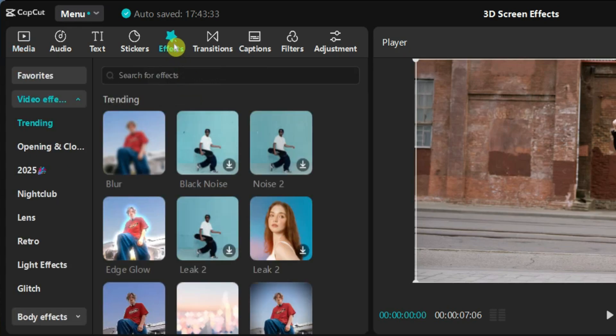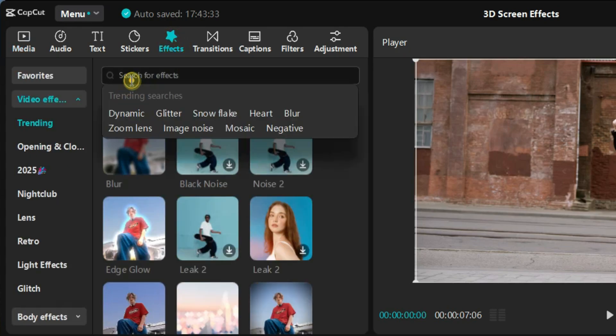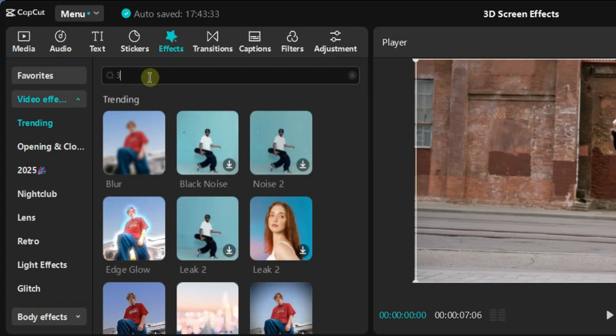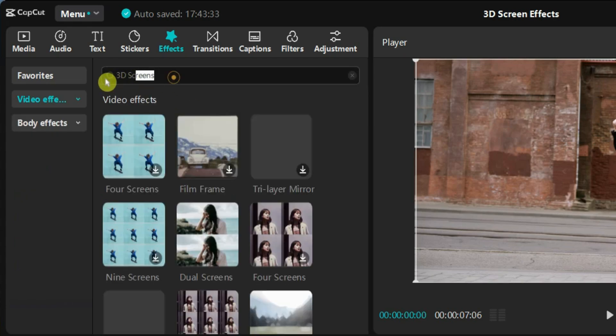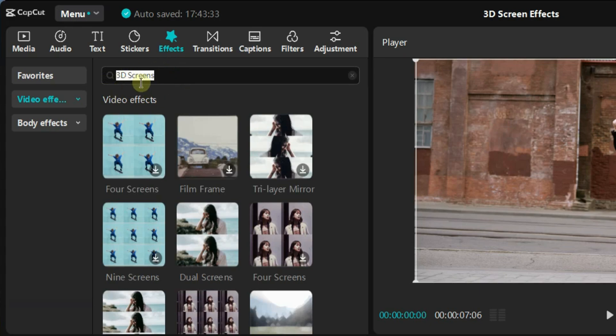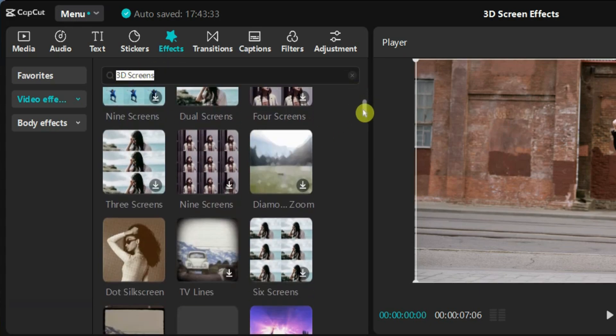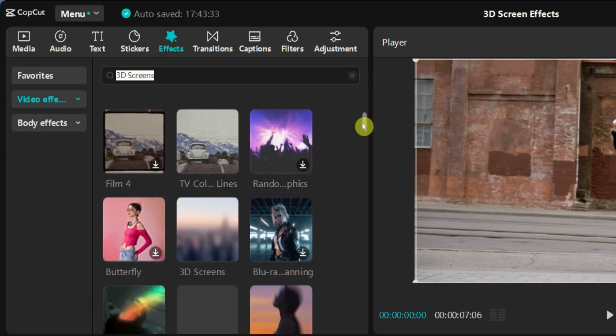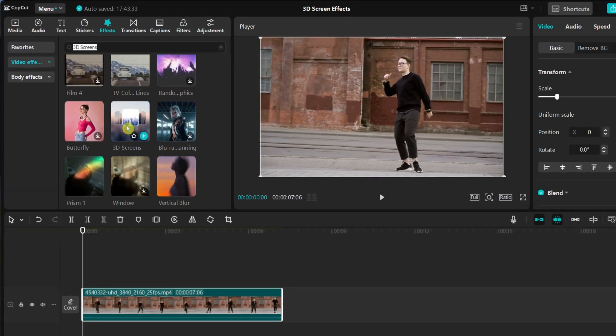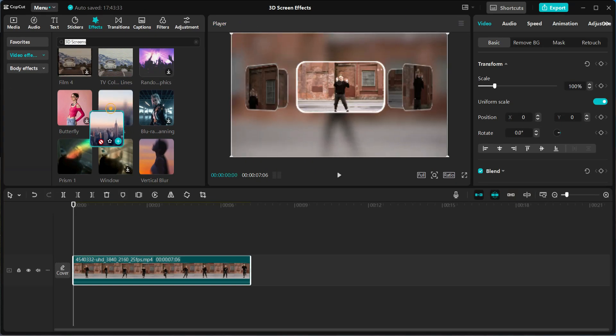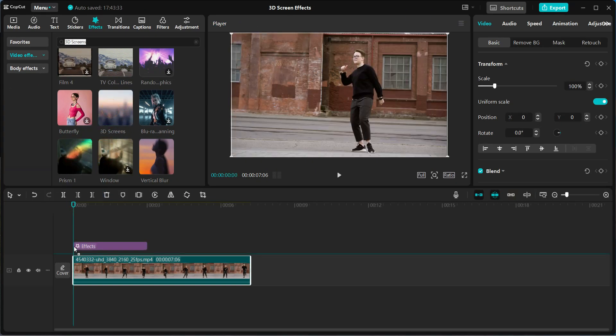Next, go to the Effects tab. In the search bar, type 3D Screens. Once it pops up, click on it and drag it onto your timeline.